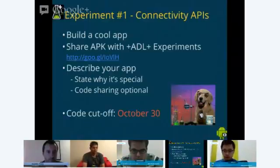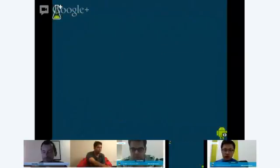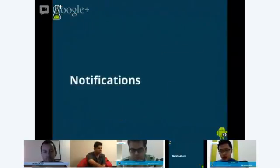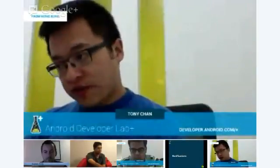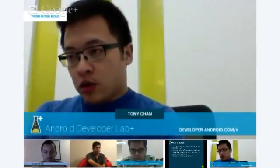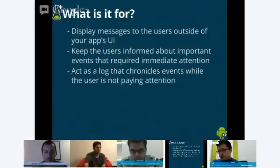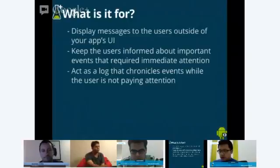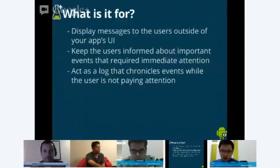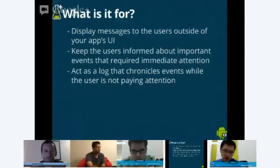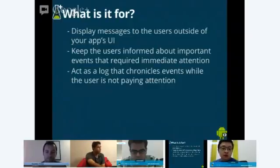With that, I'm going to hand it over to Tony, who's going to talk about notifications. Thank you, Ankur. Today our presentation is about notifications. Before we dive into the details, let's do an overview of what notifications are for. Notifications are really a feature that allows developers to display messages to users outside of your application's user interface.